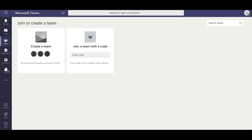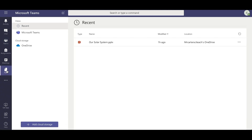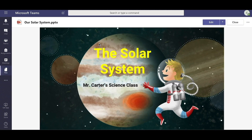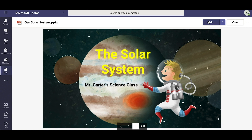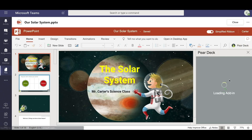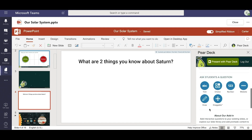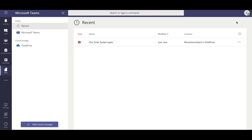With Pear Deck for Teams, you can create and launch a Pear Deck lesson in record time with no join code. First, make sure you have a Pear Deck lesson ready to go. You can add interactivity and formative assessments to an existing file or build a new lesson from scratch using the add-in for PowerPoint Online. When you're done and your file has auto-saved to OneDrive, you're ready to go.